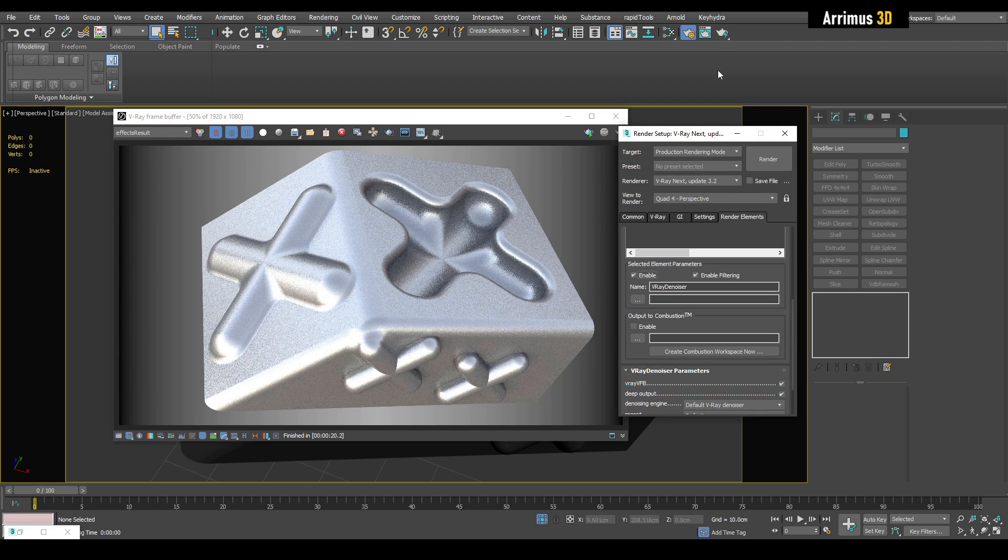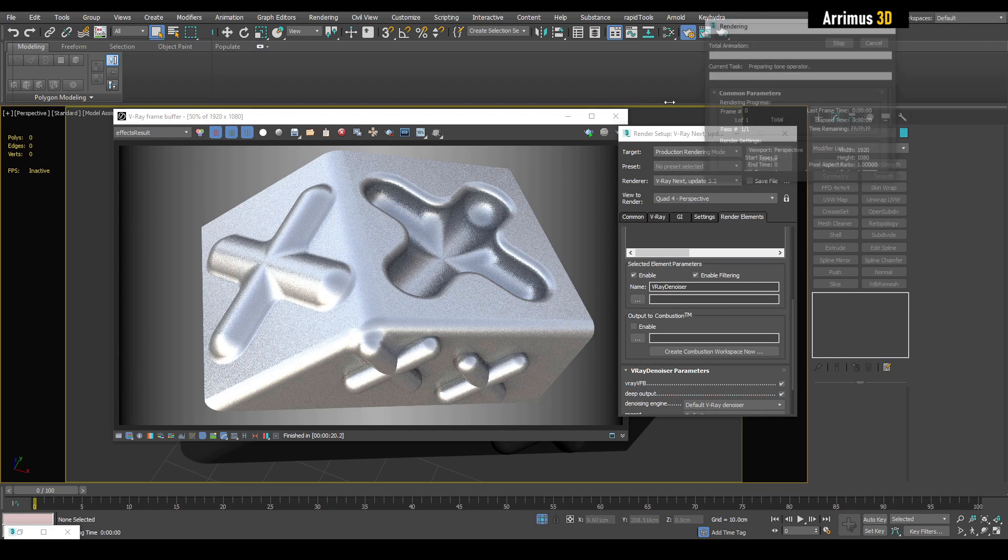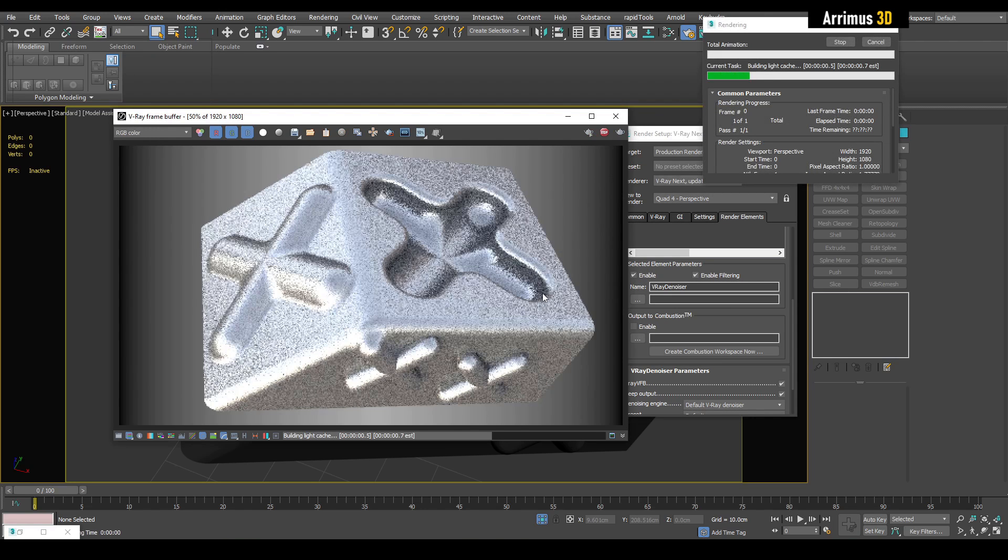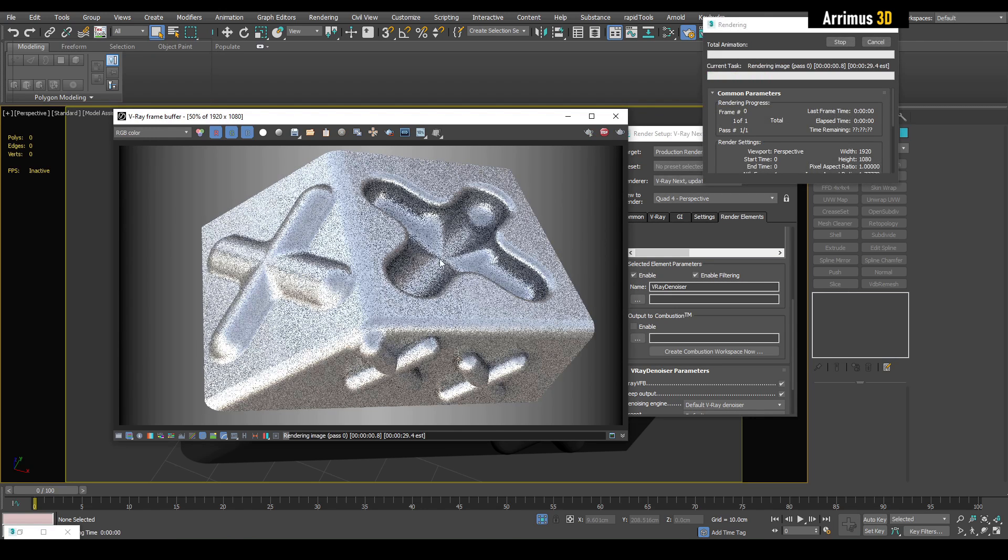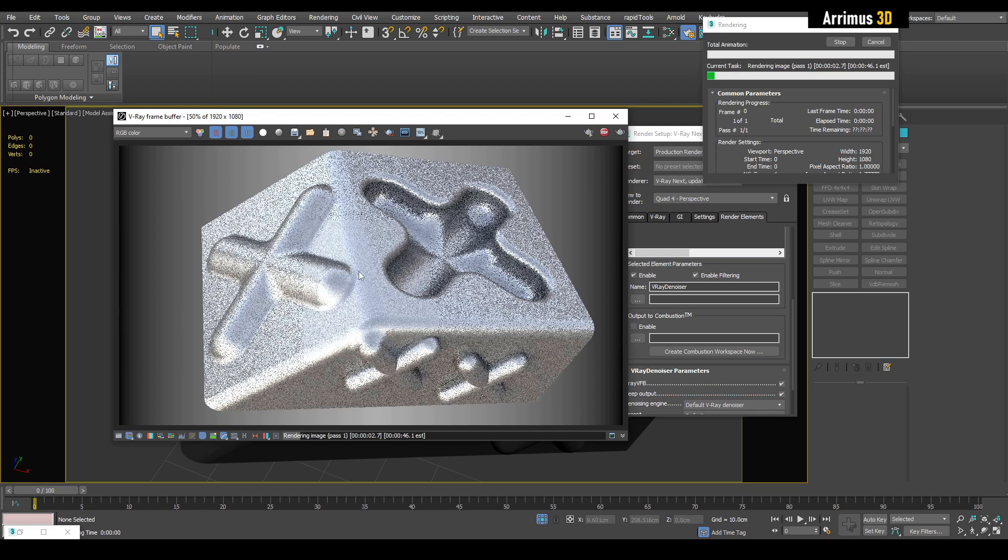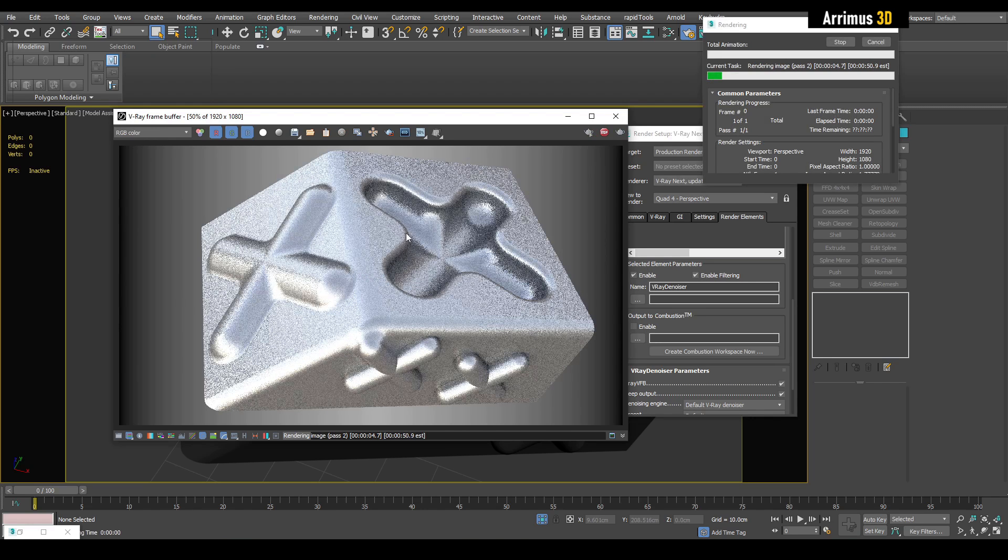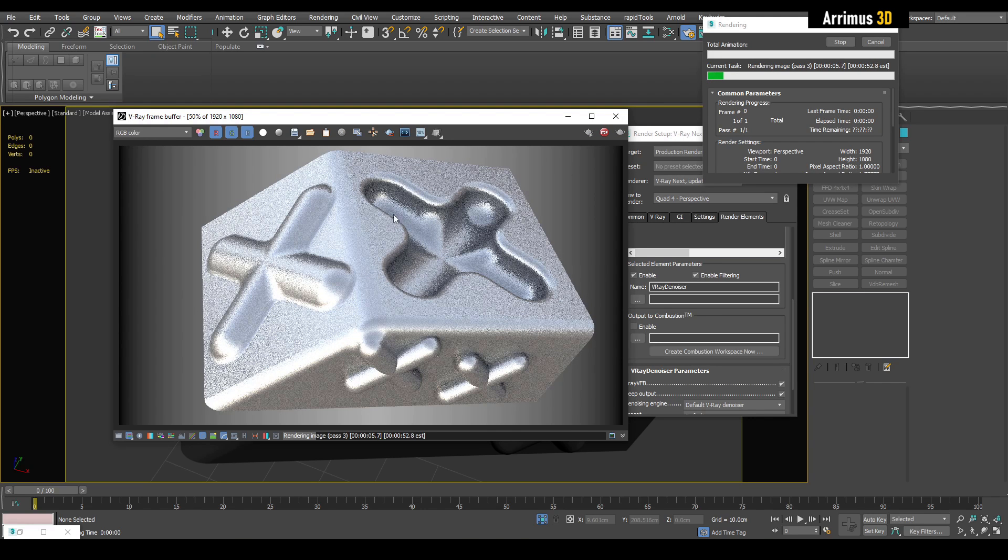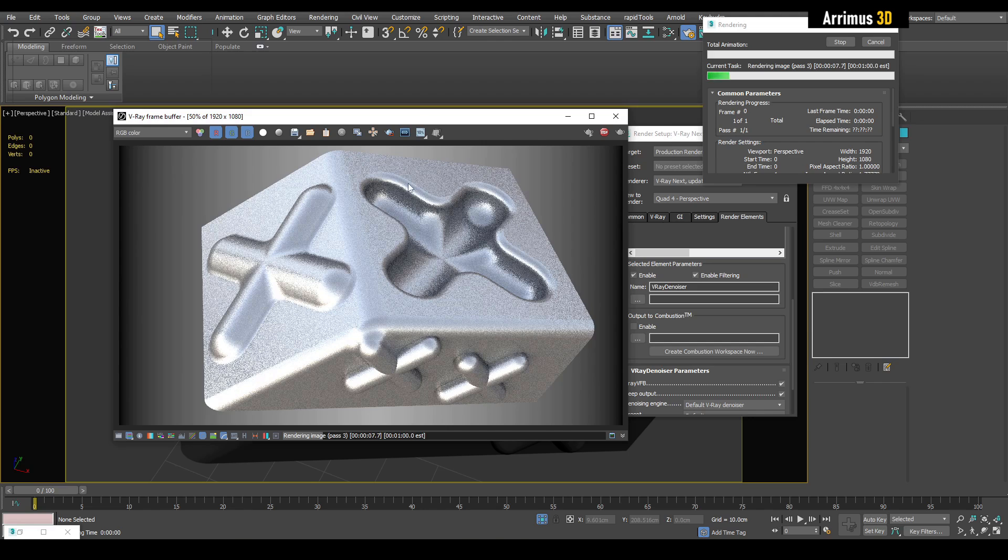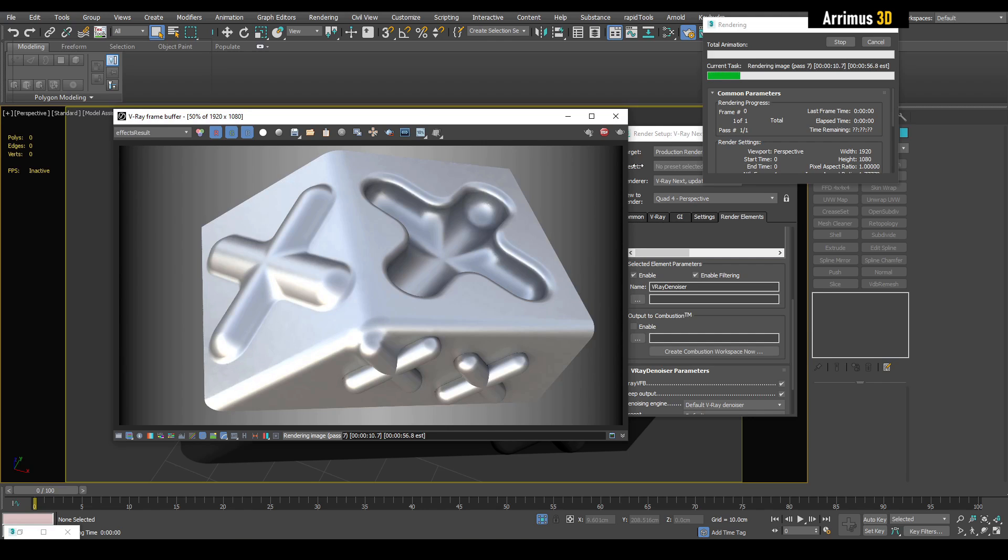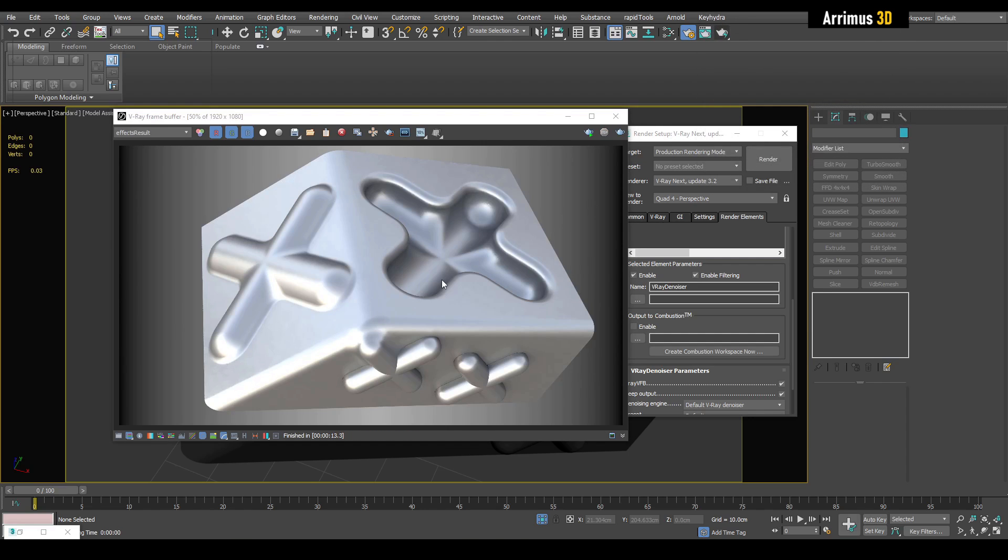It's going to be a little bit noisy, but what you'll notice is that after a few seconds, bam, the denoiser kicks in and you can cancel the render at this point if you're happy with this.